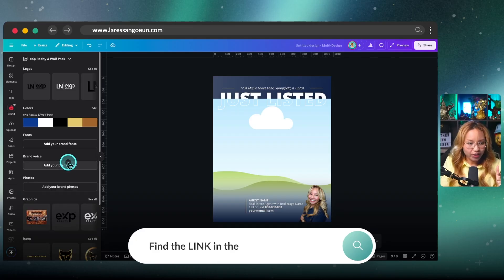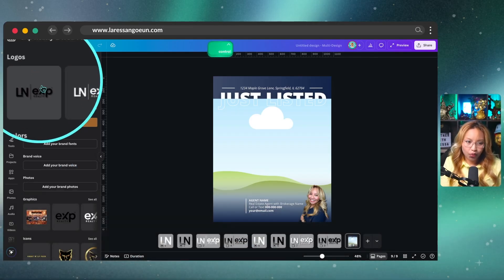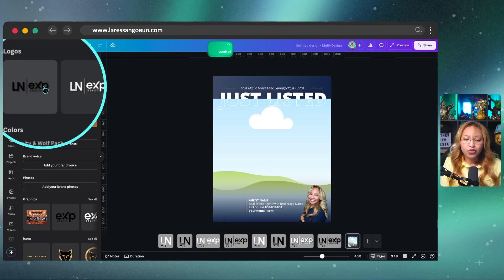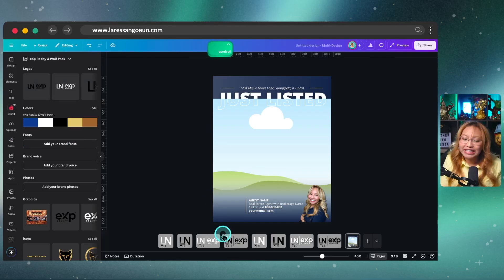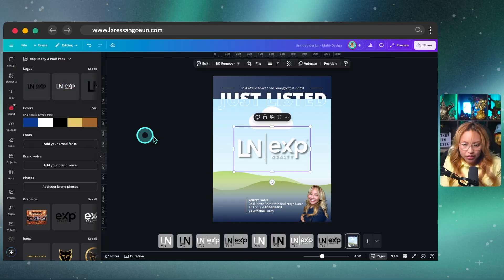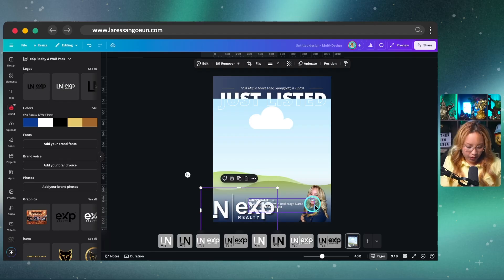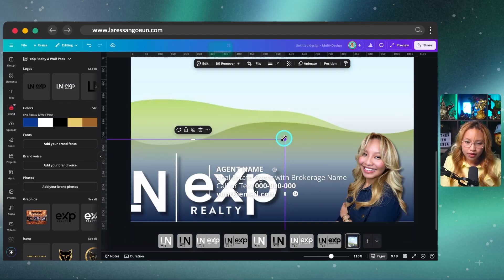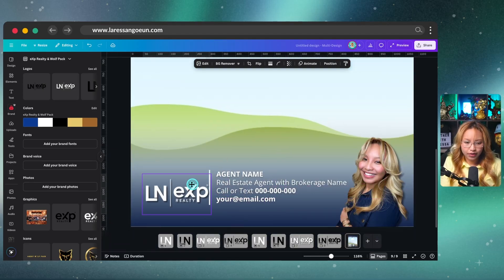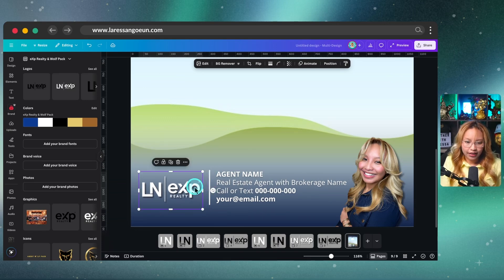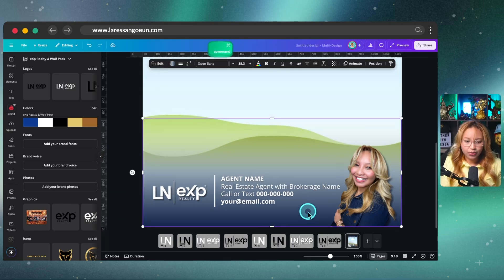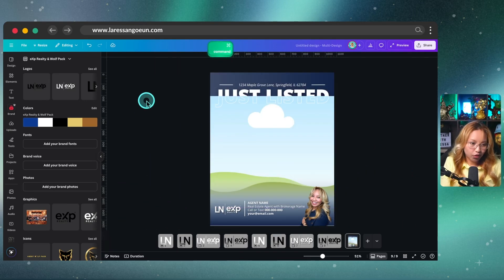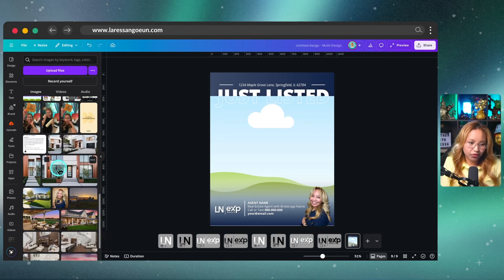So at this point we have our logos already in here. So in this case for this design scenario, I'm going to use my white one versus the black one here. Alrighty. So we're just going to size this accordingly. Make sure it's even like so. And at this point you just want to go in and drop in a property photo.